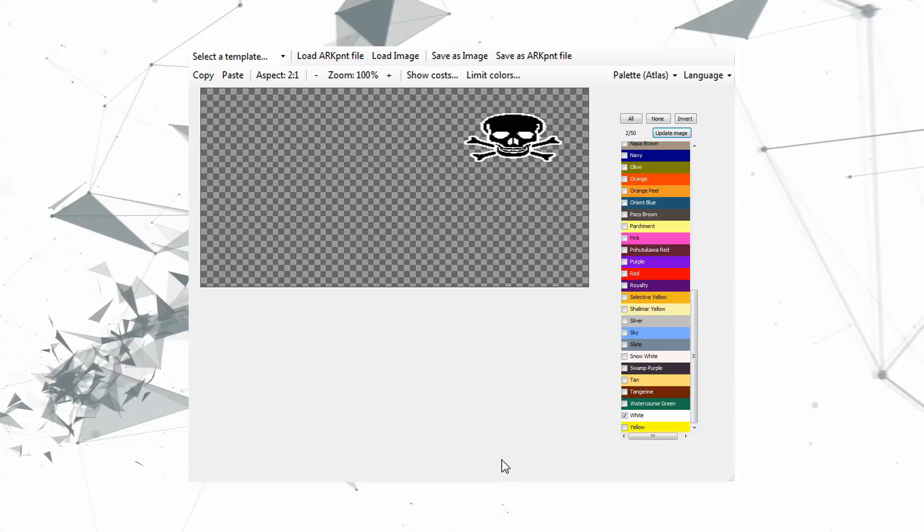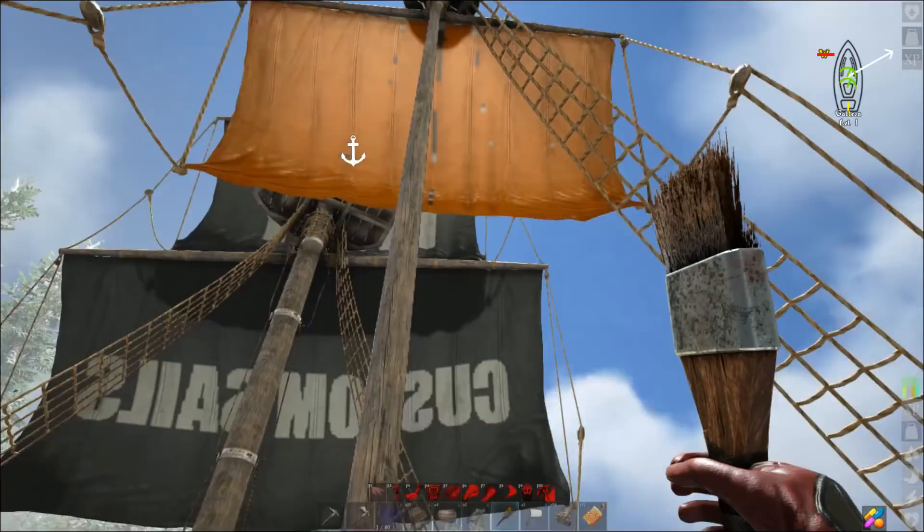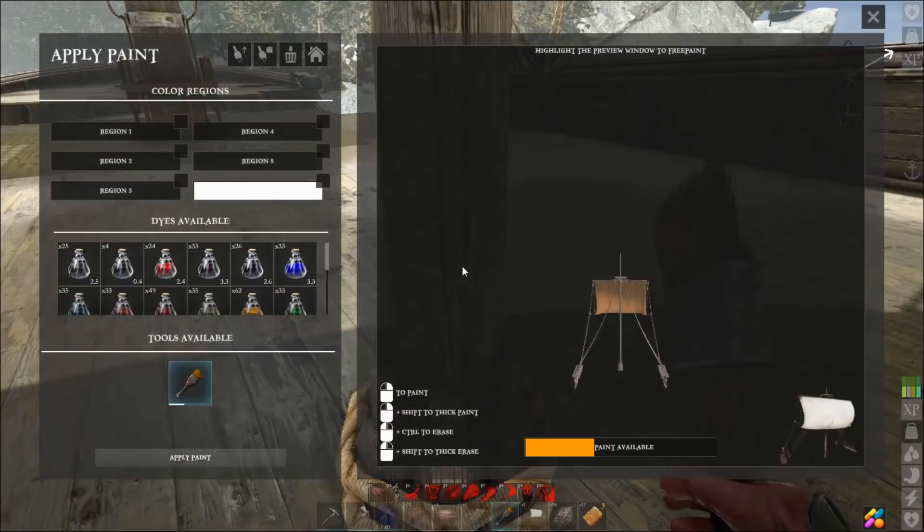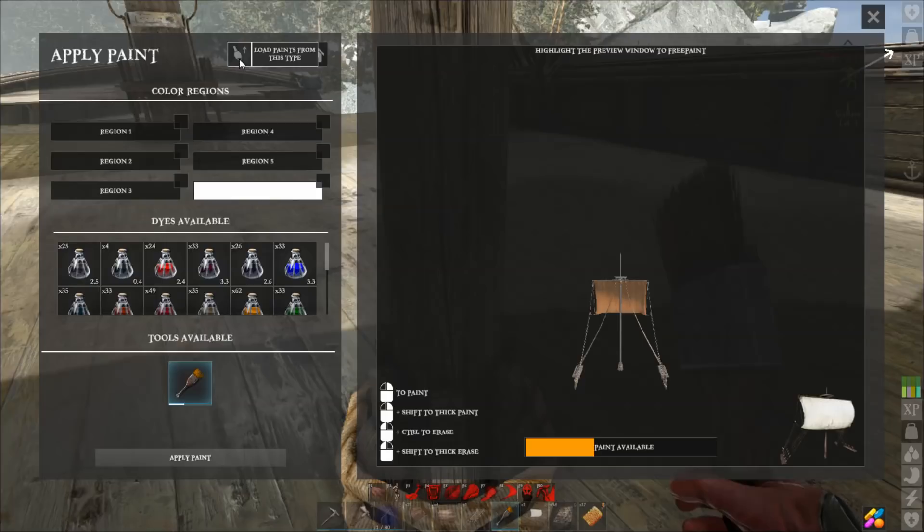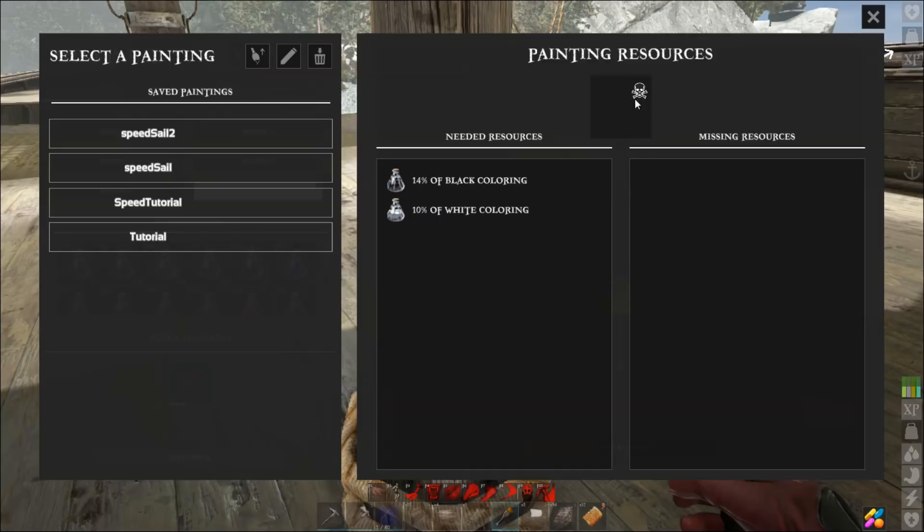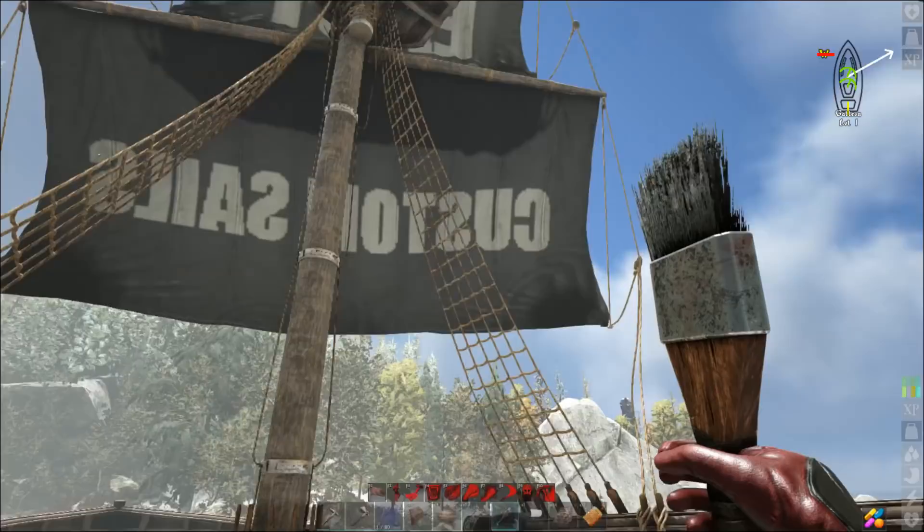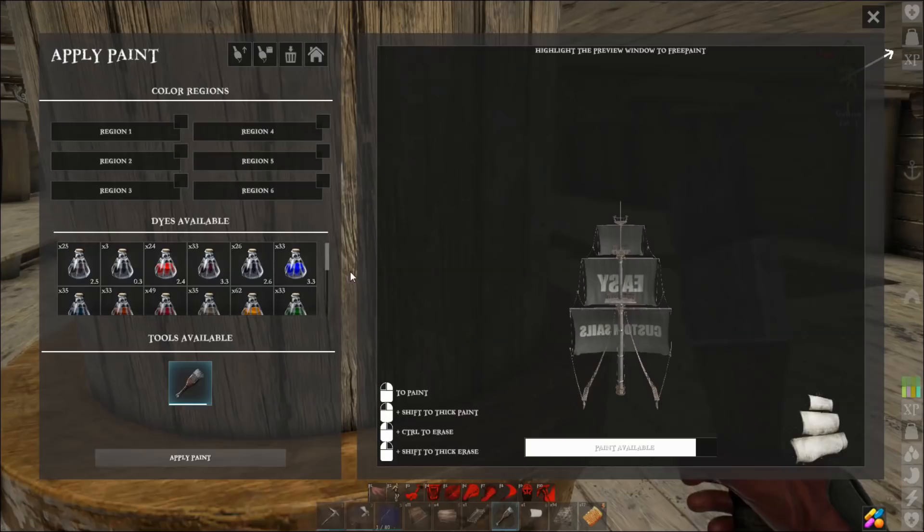Once you've done that then you just go back into the game. So here we are back in the game. We have our orange sail here or yellow sail whatever color it was I chose. Now we're going to go to where it says load paint from this type and then we're going to click our tutorial here. You can see there it is, there is our skull. It's going to cost 14 black, 10 white. Now all we have to do is click load painting, wait patiently, and that's it, it did it. Now we can exit out and there you go.